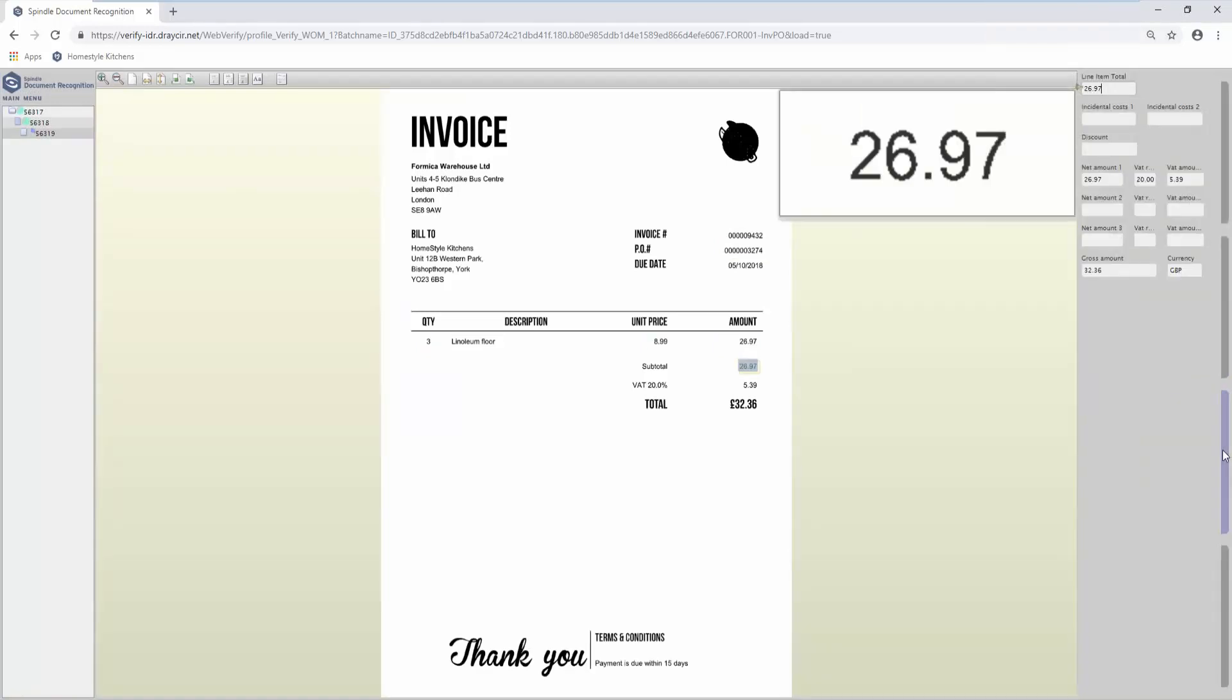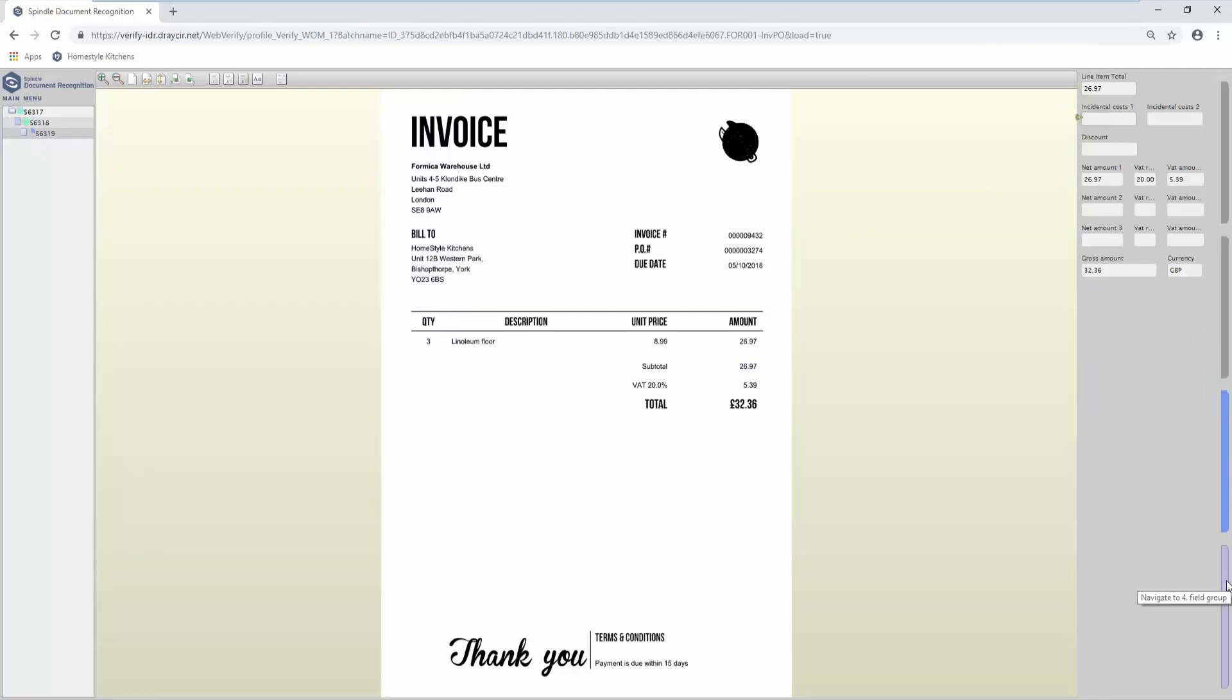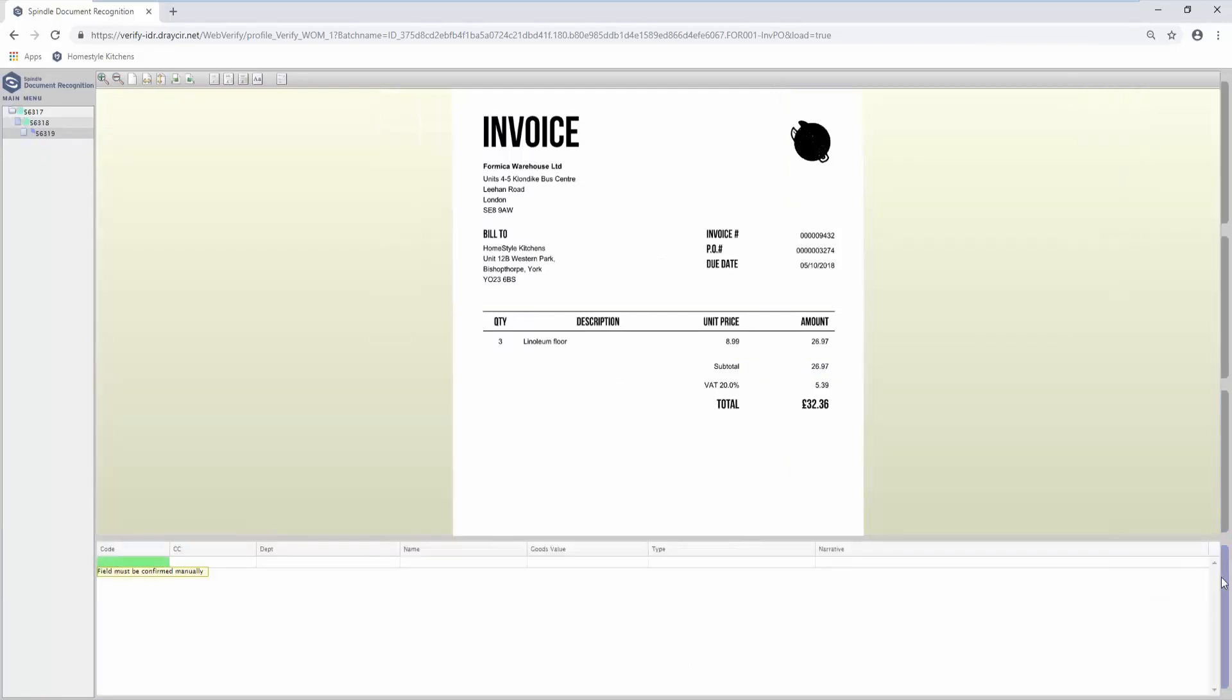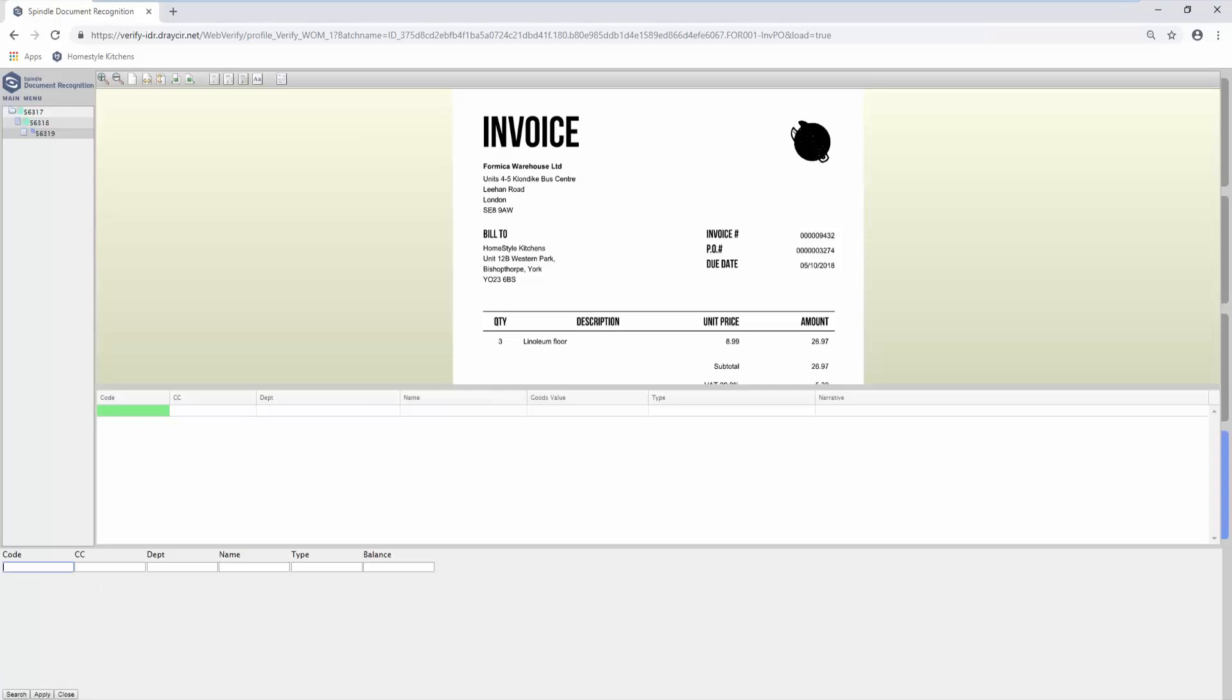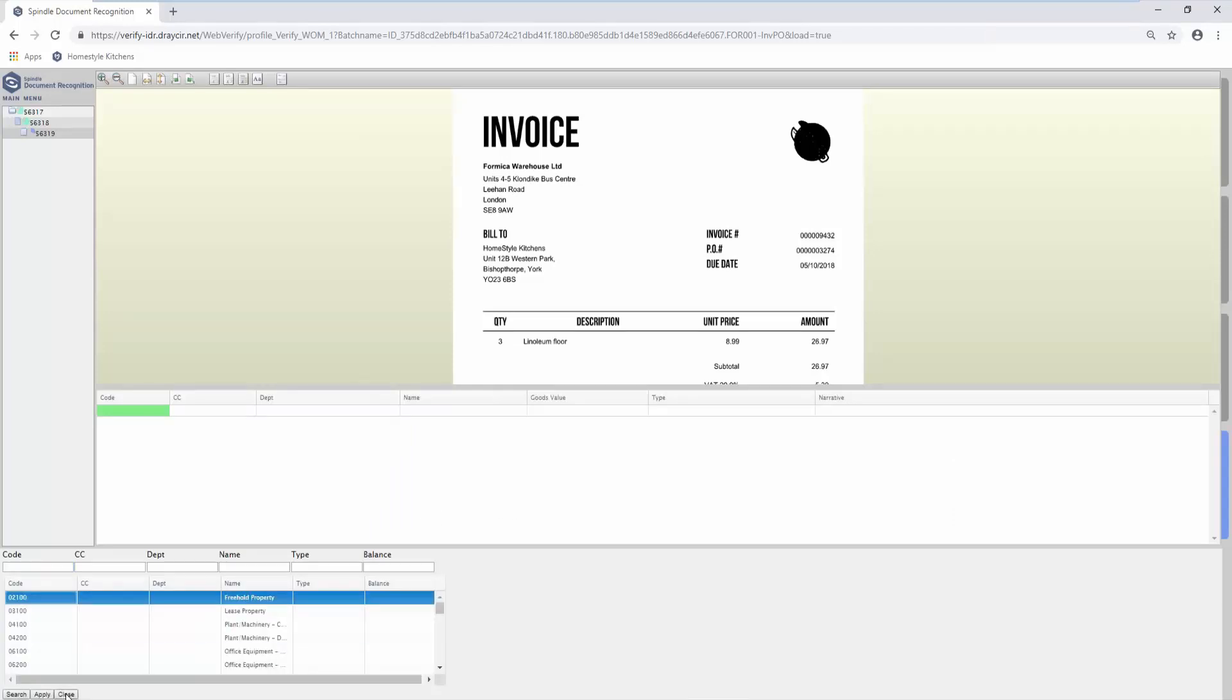Further checks are added on subtotals, VAT, and any delivery or carriage charges. Finally, the default nominal code will be taken from the purchase order in Sage. If there is no purchase order, this can be added to or changed.